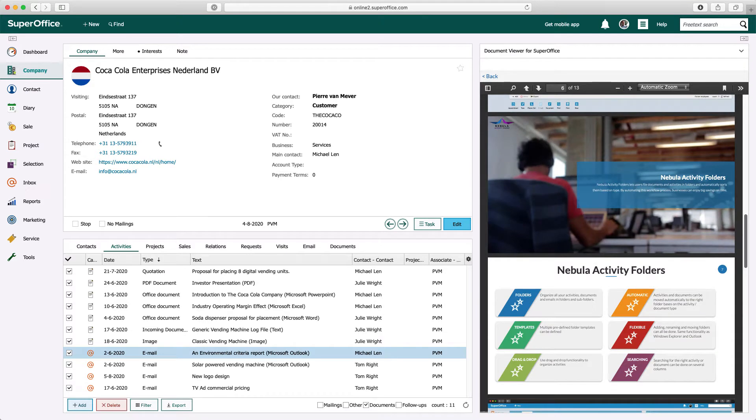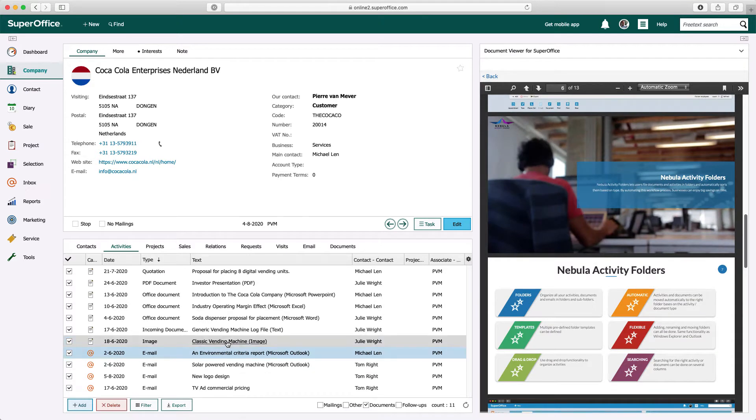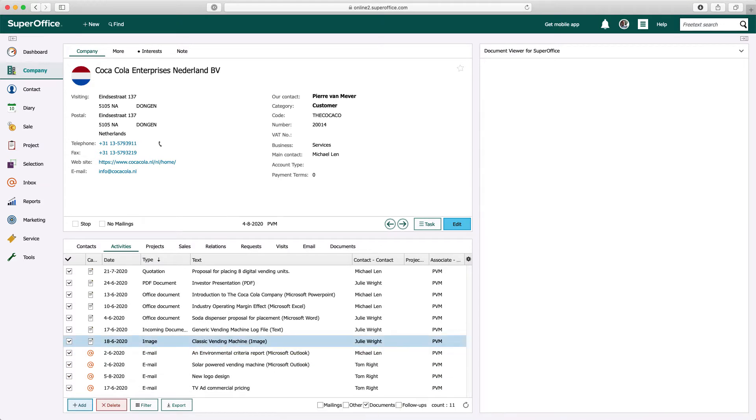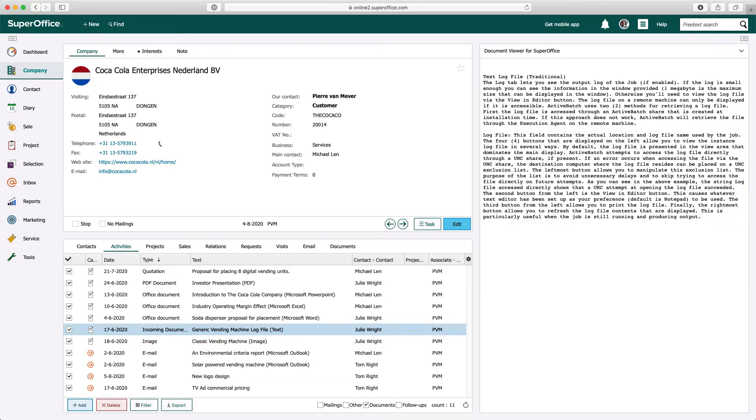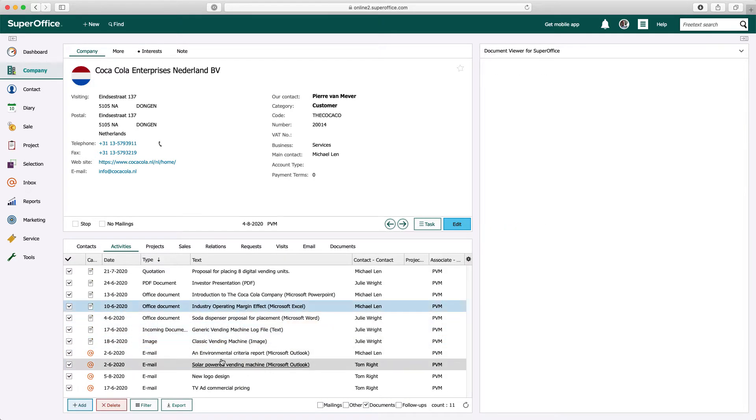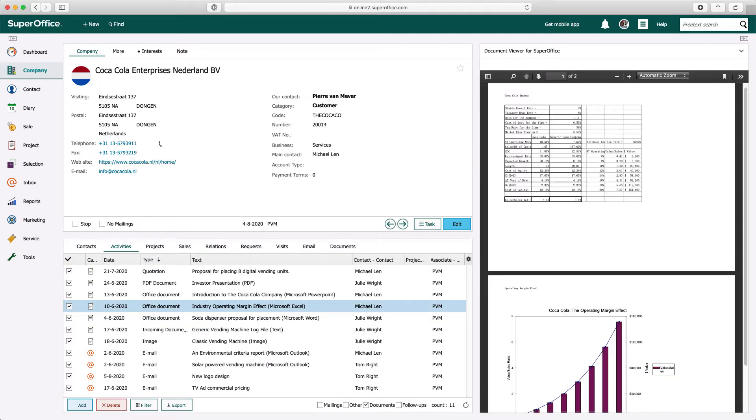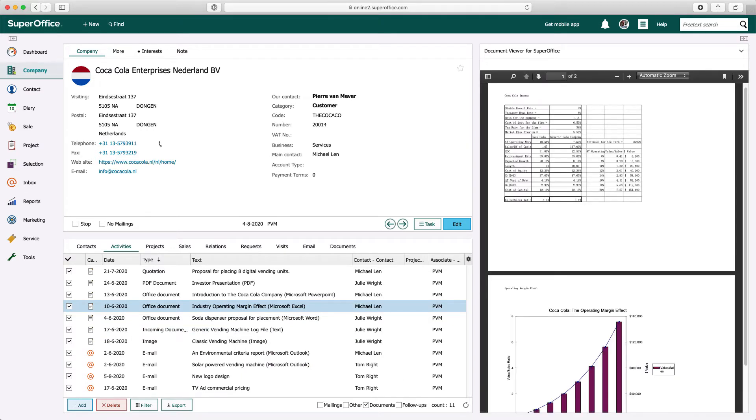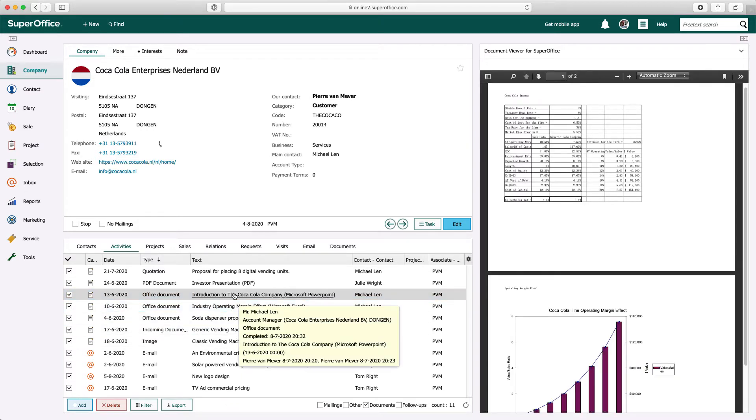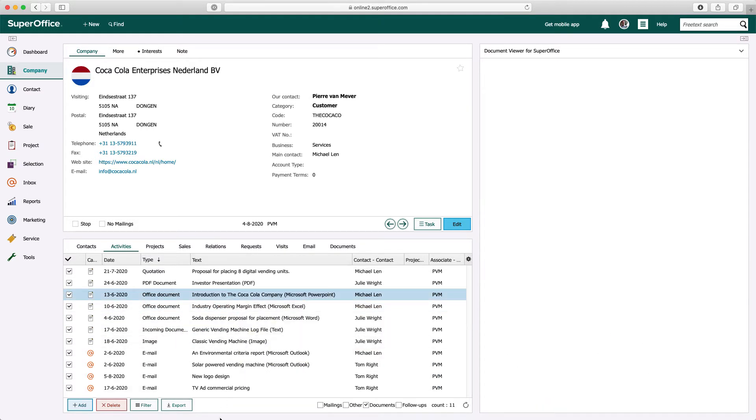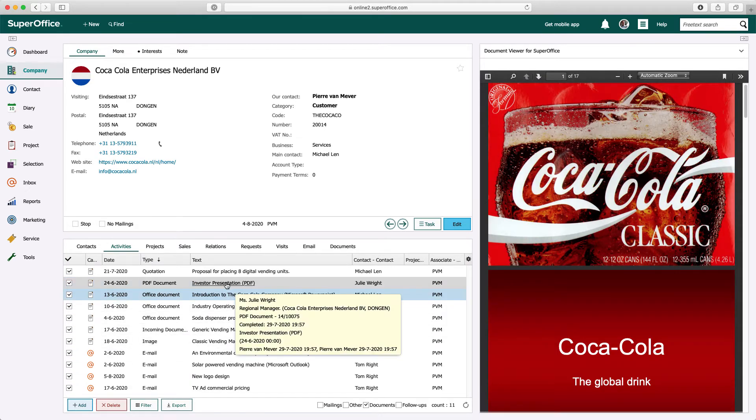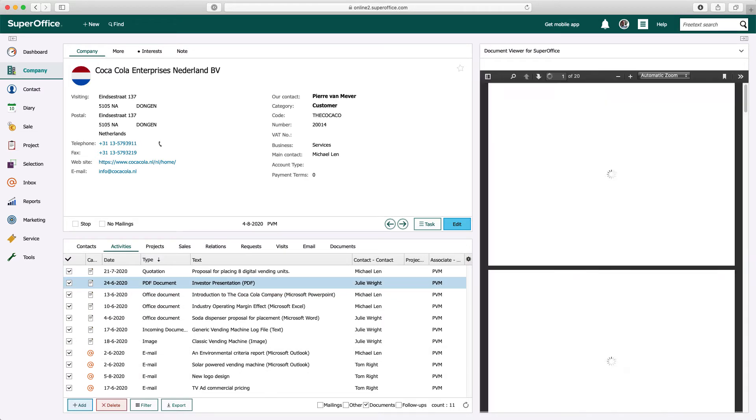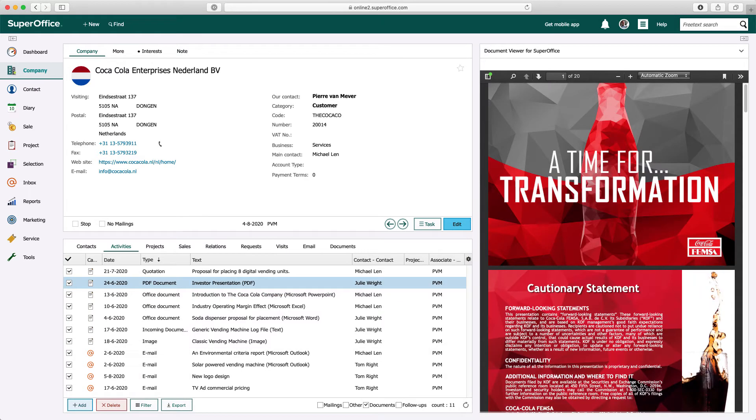Let's take a look at some other document types. For example, image files, plain text files, Microsoft Excel documents, Microsoft PowerPoint documents, PDF files, and of course Microsoft Word documents.